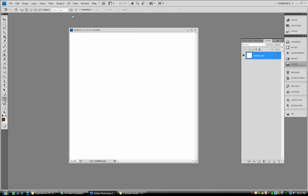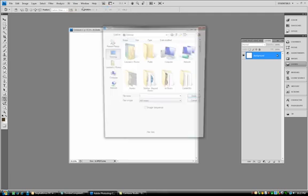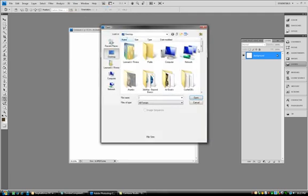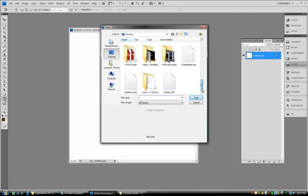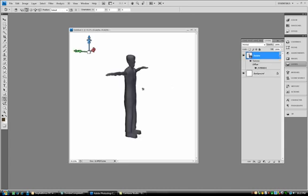So the next thing I'm going to do is I'm going to go to 3D, New Layer from 3D File. I'm going to scroll down to my 3DS Zombie. I'm going to double click on it. And here it is.